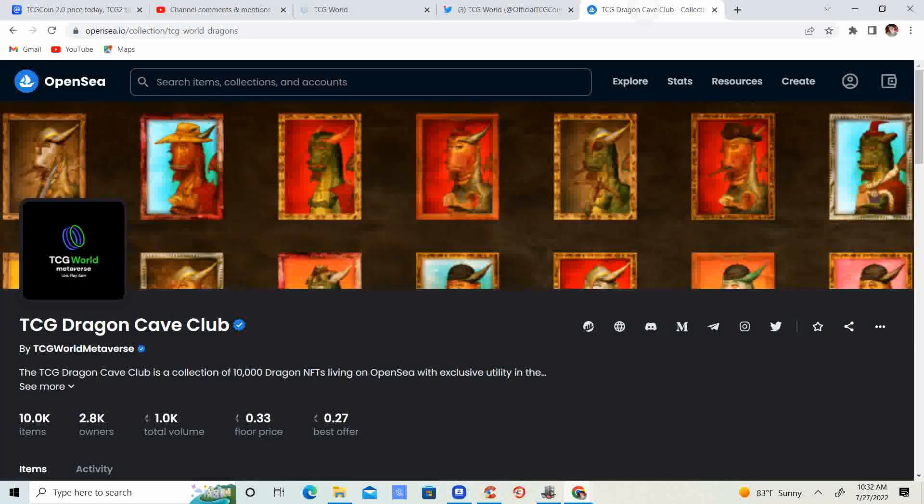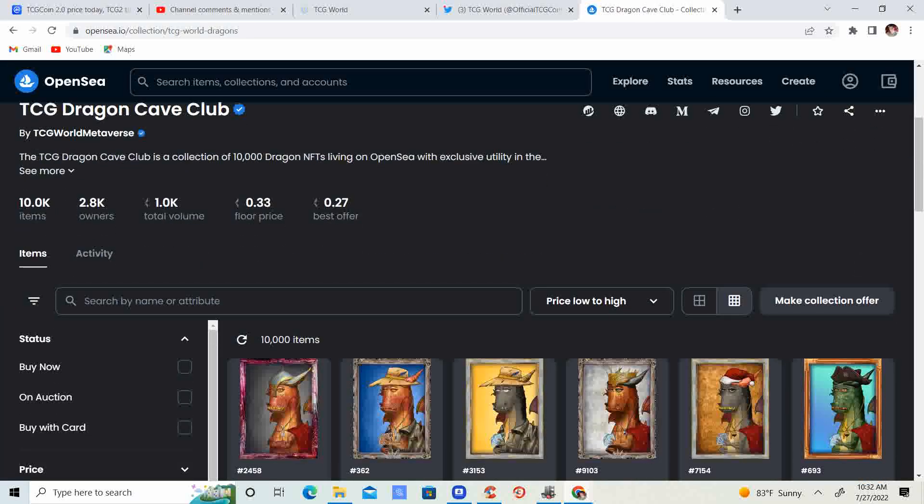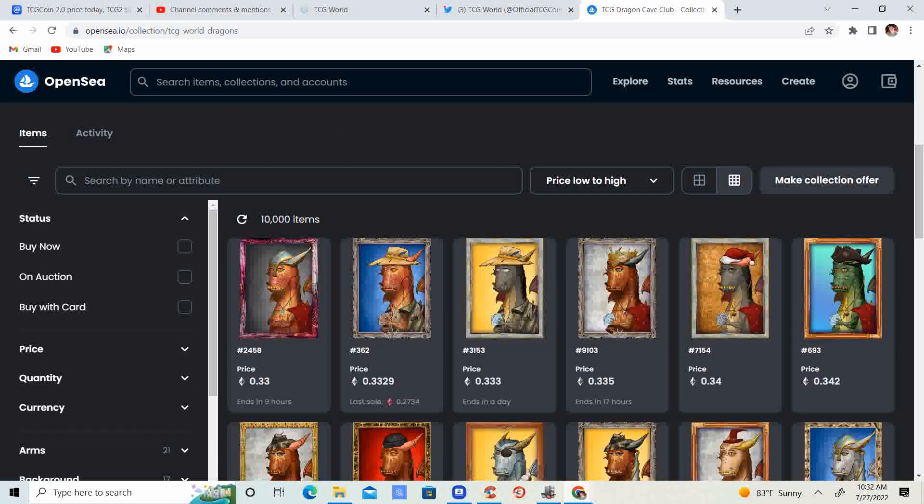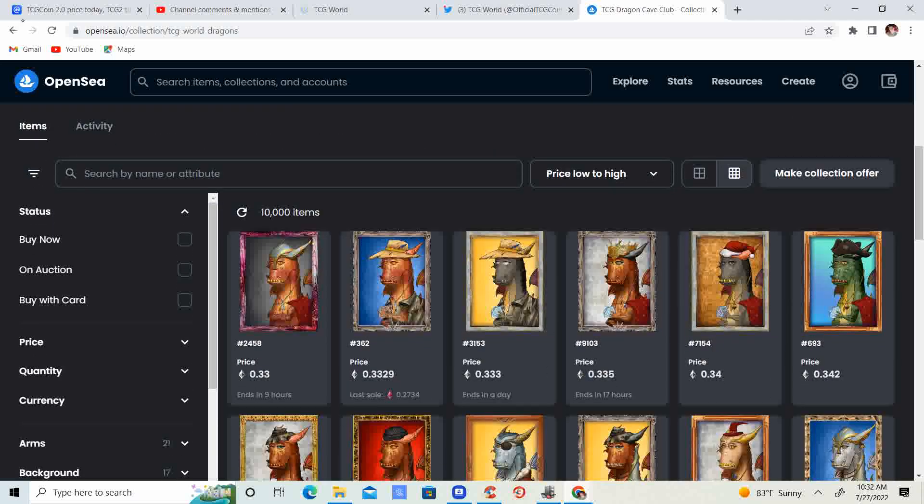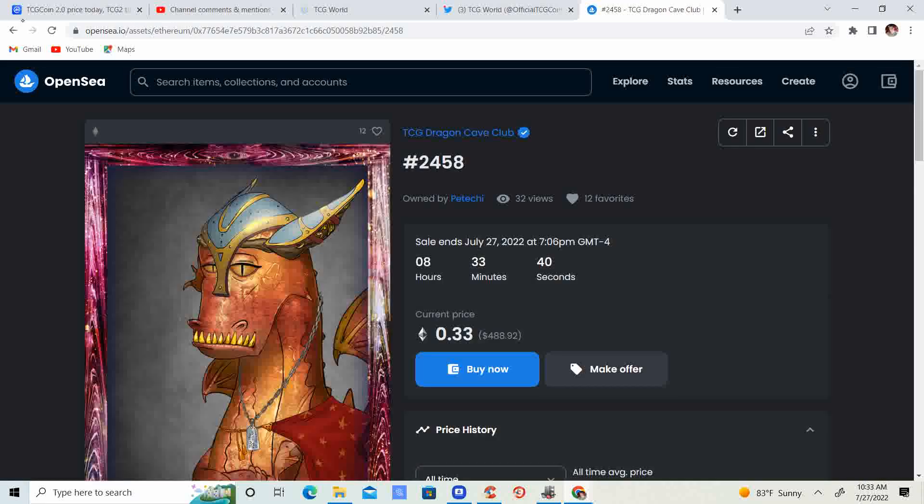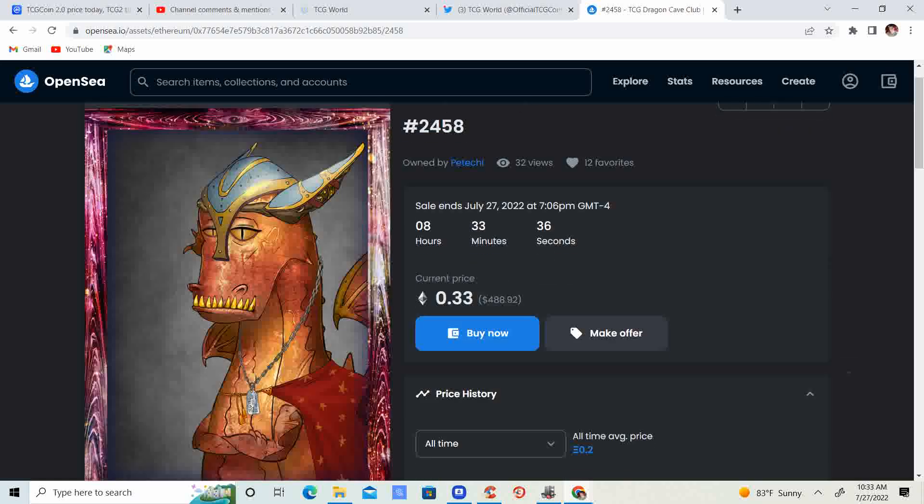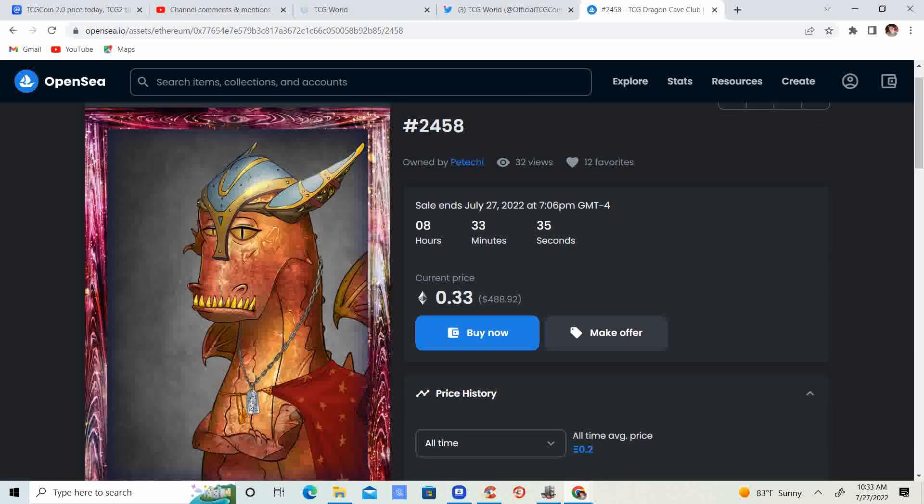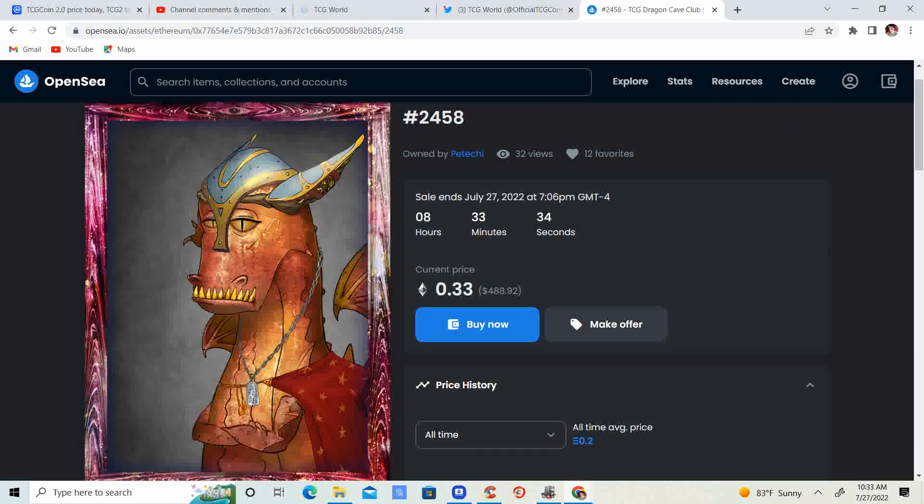Now take a look at the Dragons. Right after the video and post, the price floor went from like 0.3 to 0.37 and people bought it up. Now you can get a Dragon for 0.33 ETH, so not too bad.